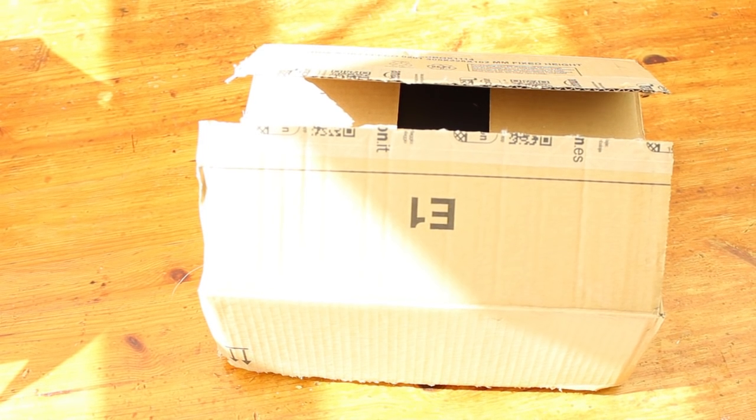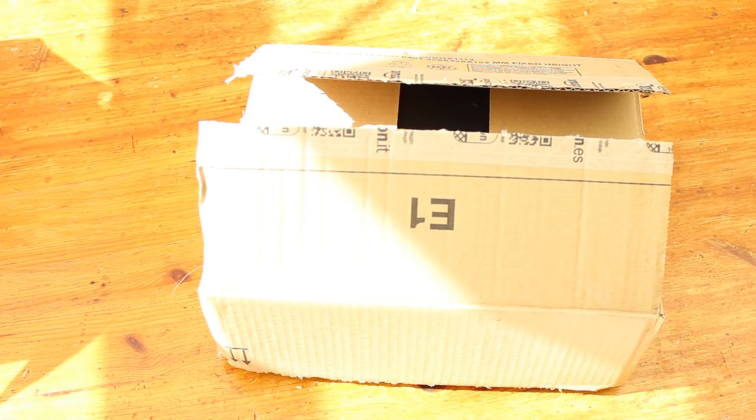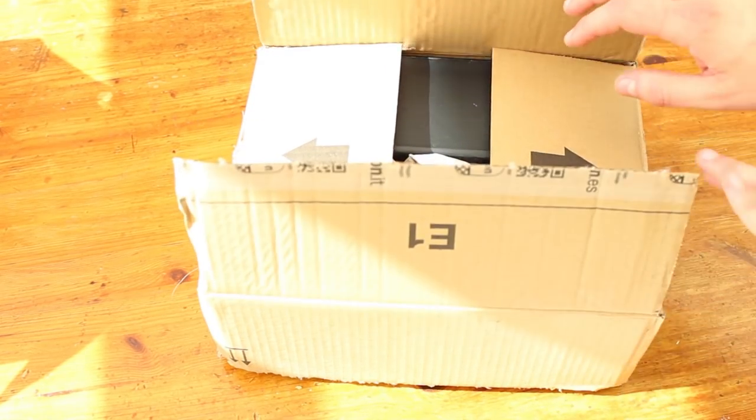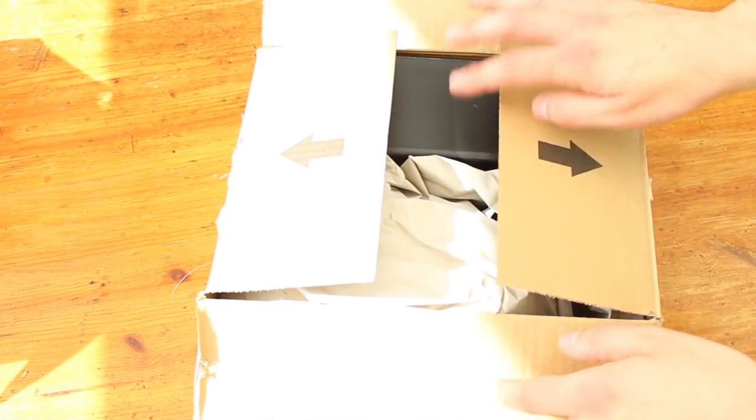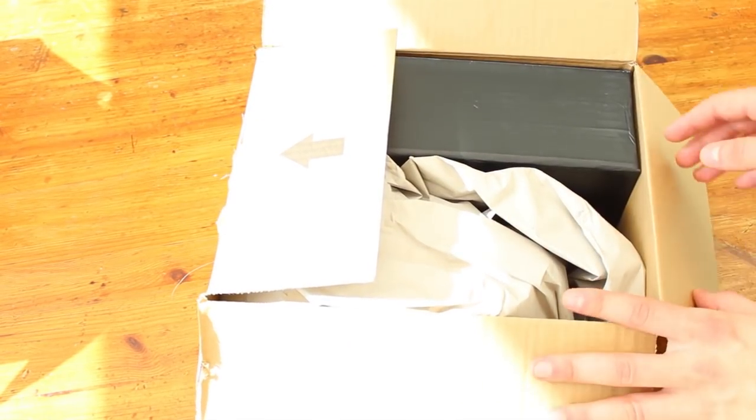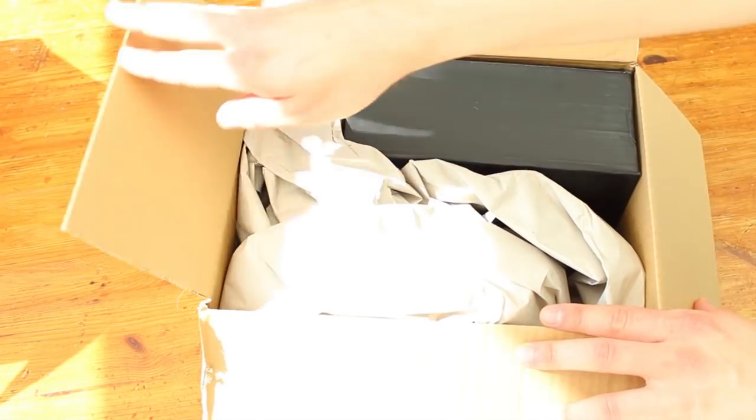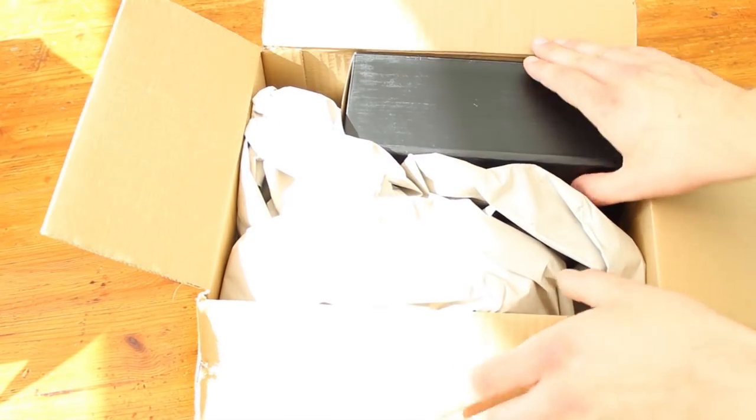So today I'll be reviewing the Premium Travel Mug and this is the Torch model and it's 475 ml from the OneClickCup seller on Amazon.